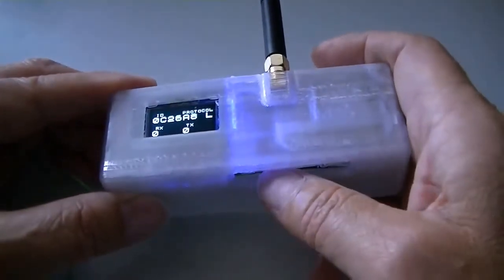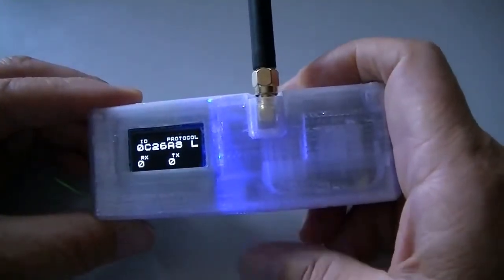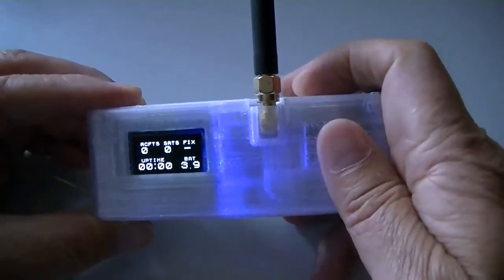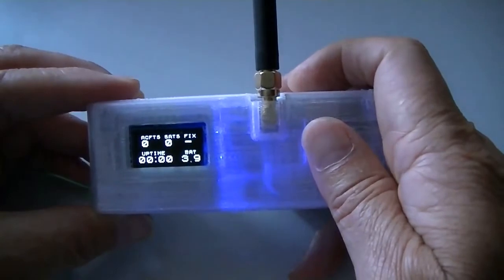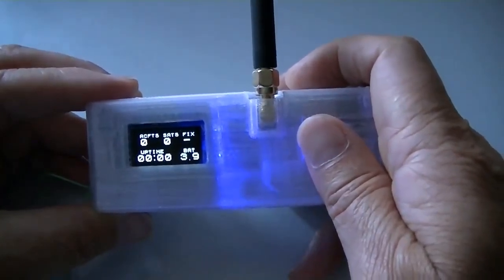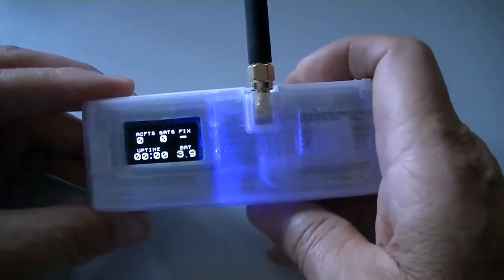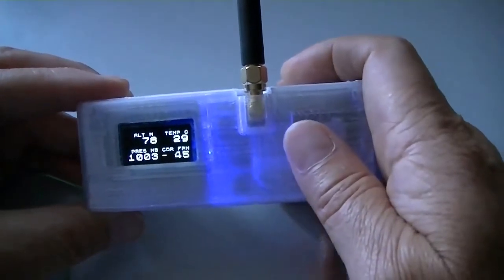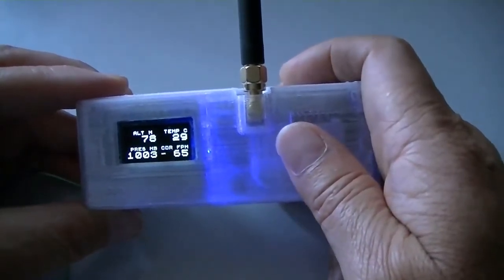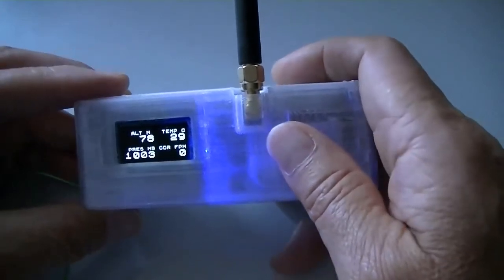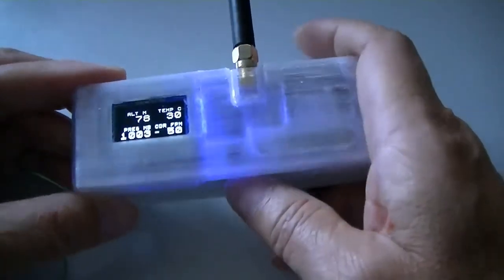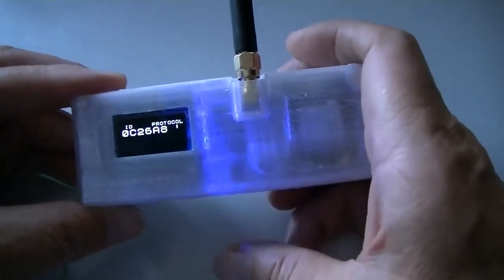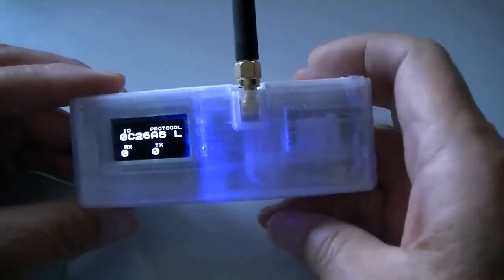When I push the turn on button once, it shows the battery voltage, GPS is fixed or not, or how many GPS satellites it received. One more push tells the BME280 pressure, humidity, temperature sensor information. And one more push returns the original screen.